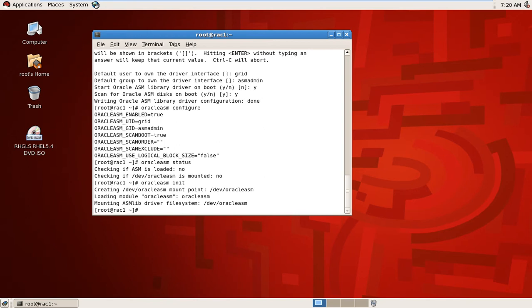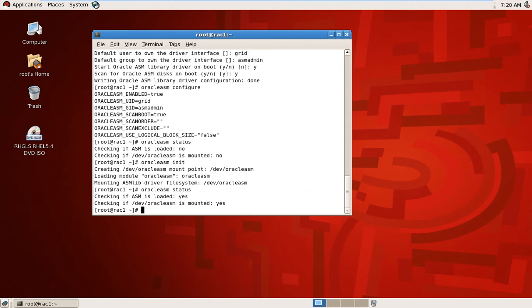So the status is loaded now. Mounted and status is loaded. You can check Oracle ASM.